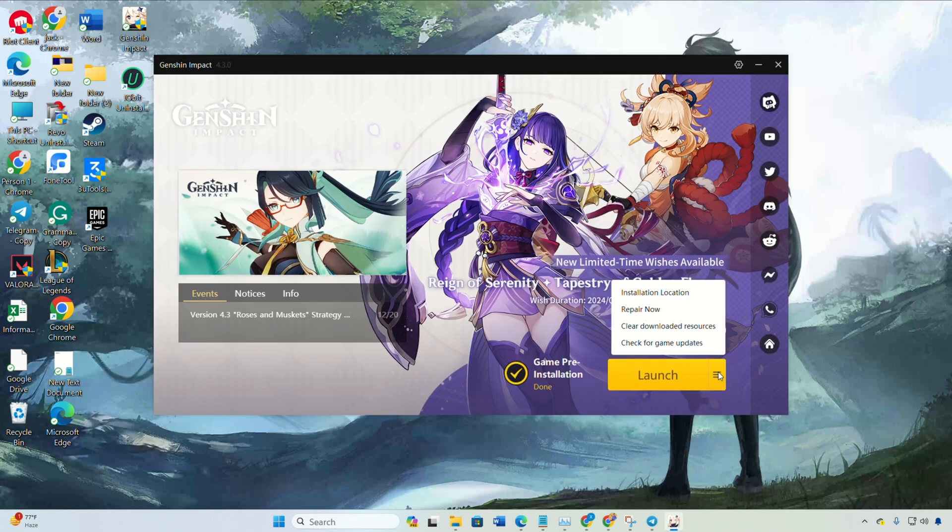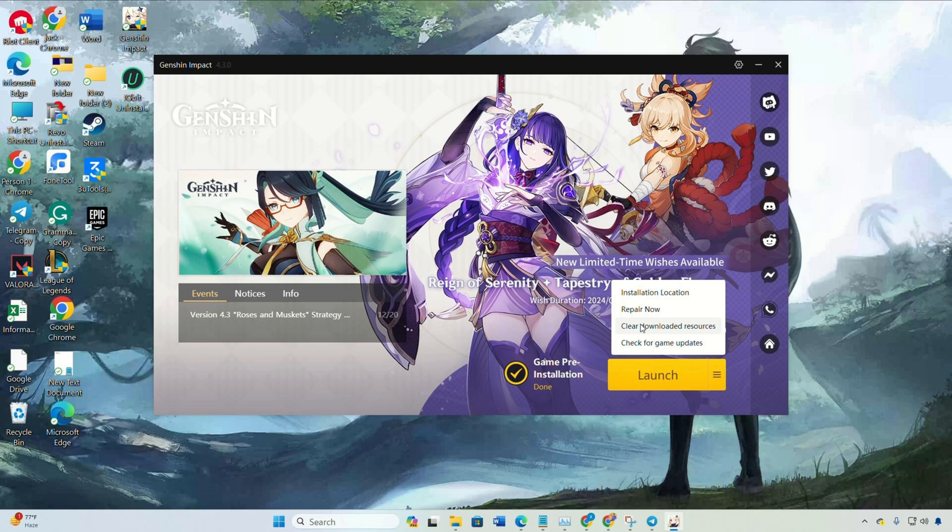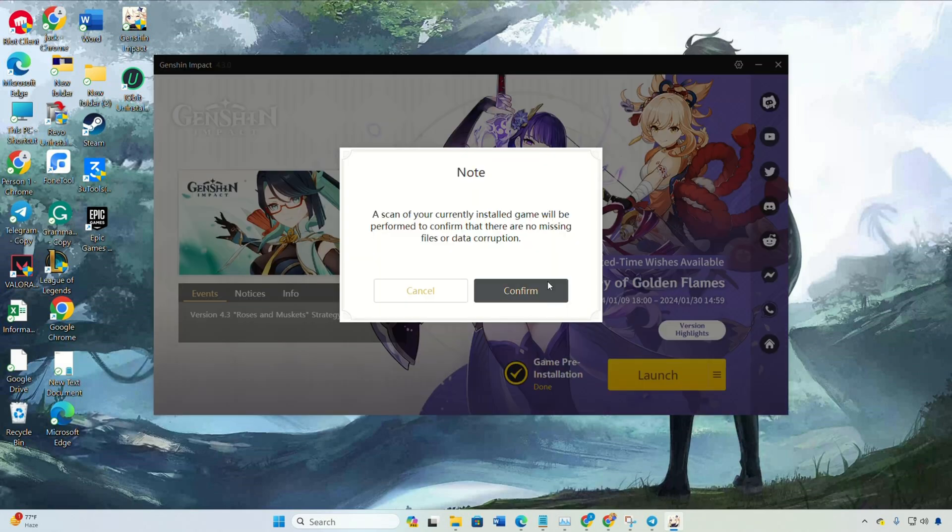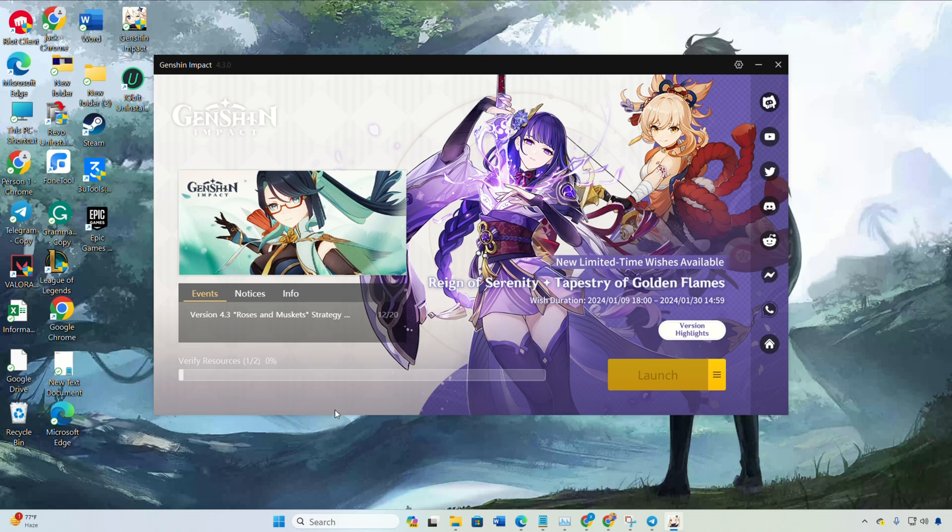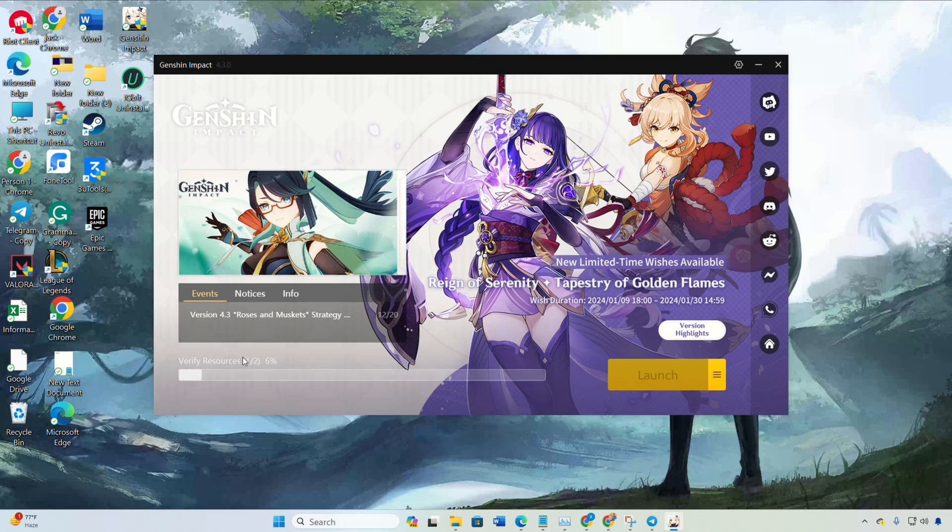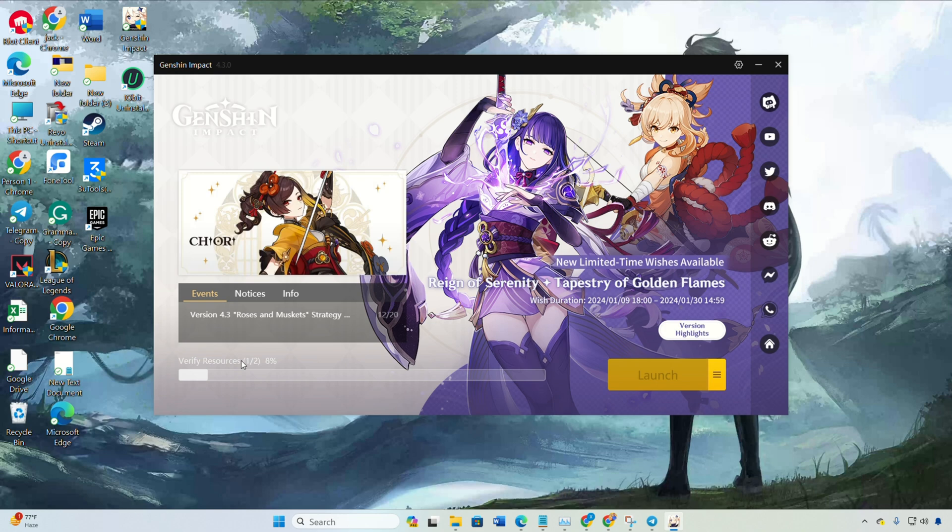Click the hamburger icon next to the launcher and select repair now. Confirm to kick off the repair process. Once the game resources are verified and repaired, hit confirm and then launch. Genshin Impact should open up smoothly.